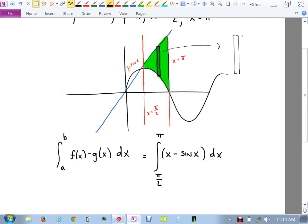The height of that rectangle is x minus sin x, and the width is dx, so when you multiply the two you get the integrand. The antiderivative of x is one-half x squared, and the antiderivative of sine is negative cosine.